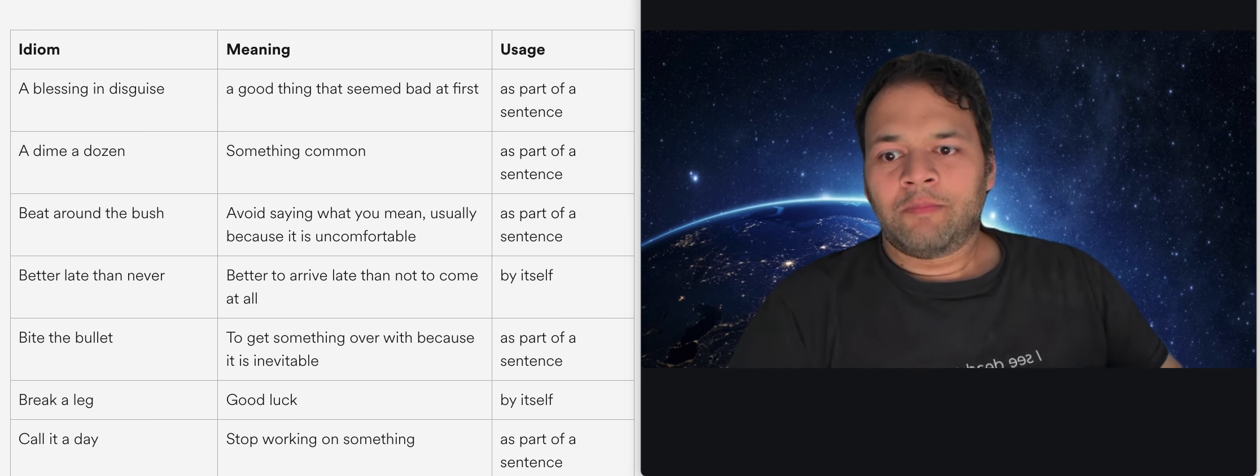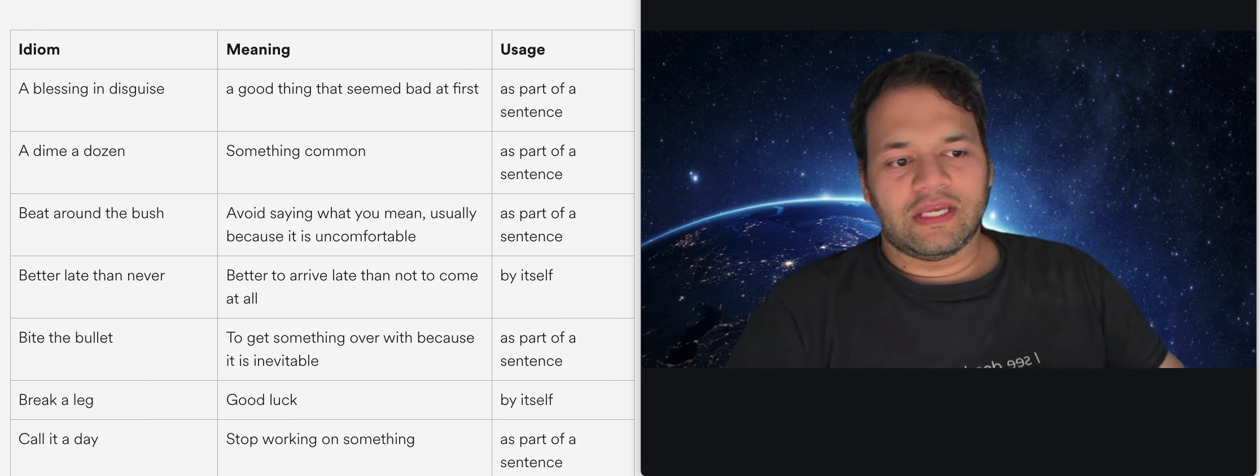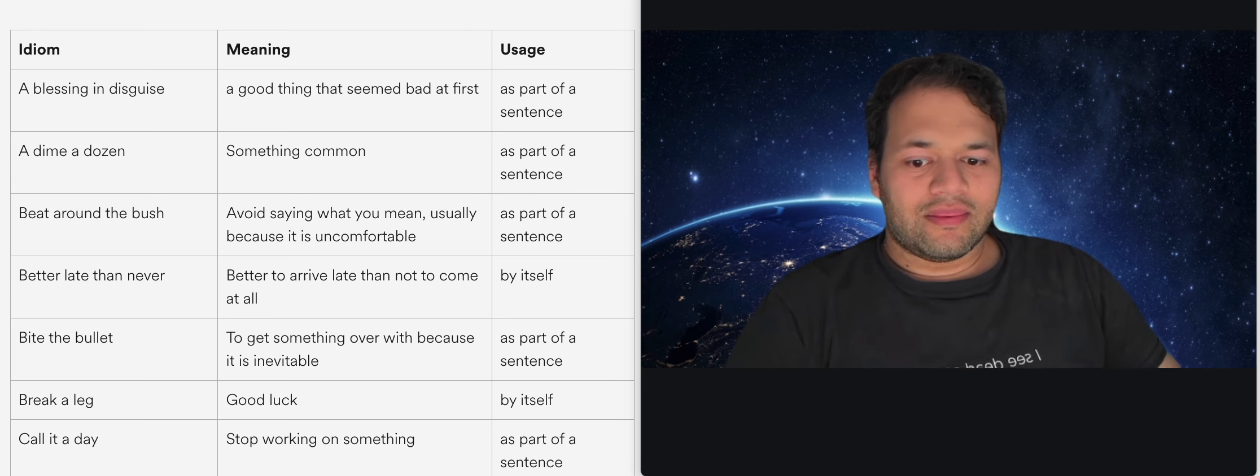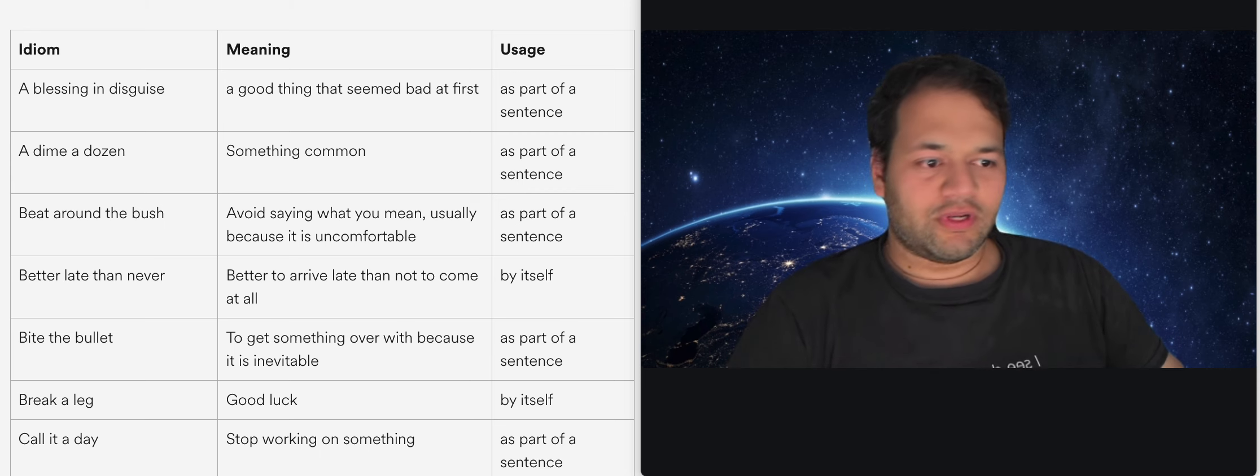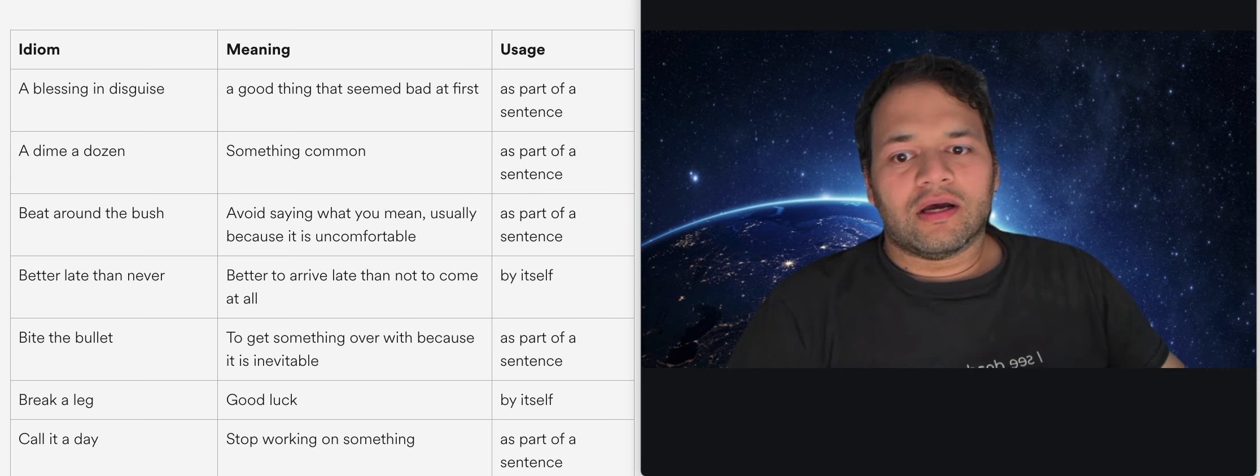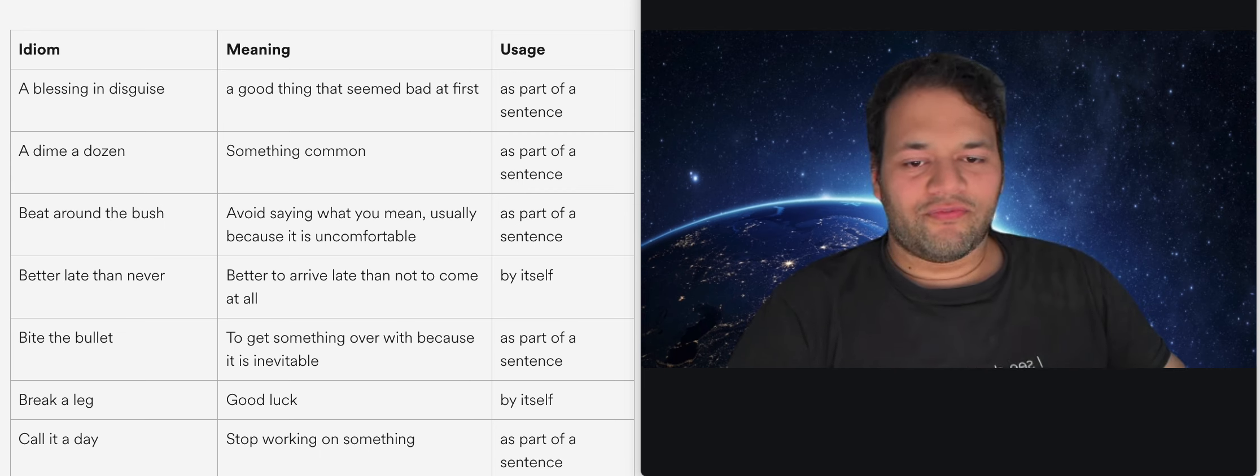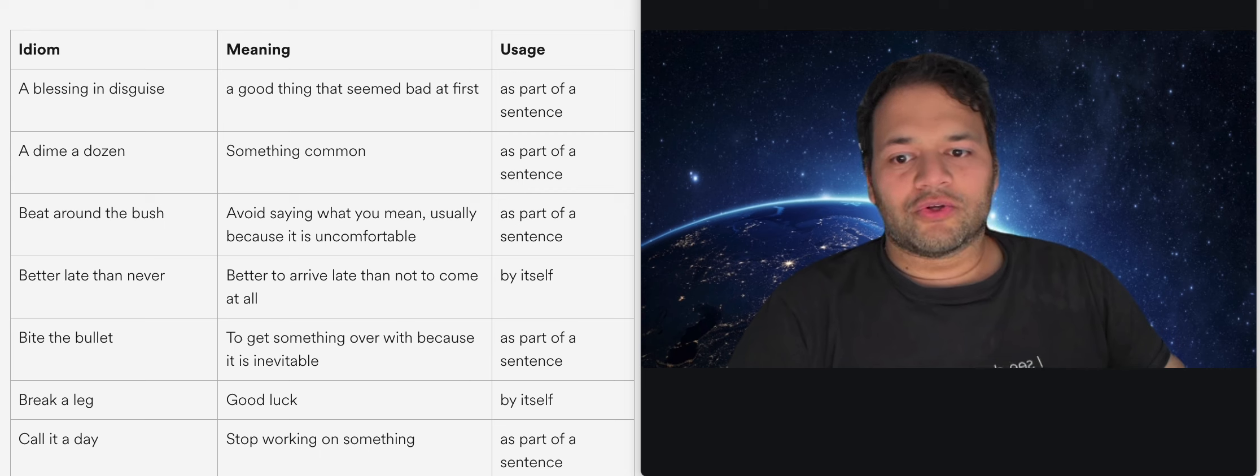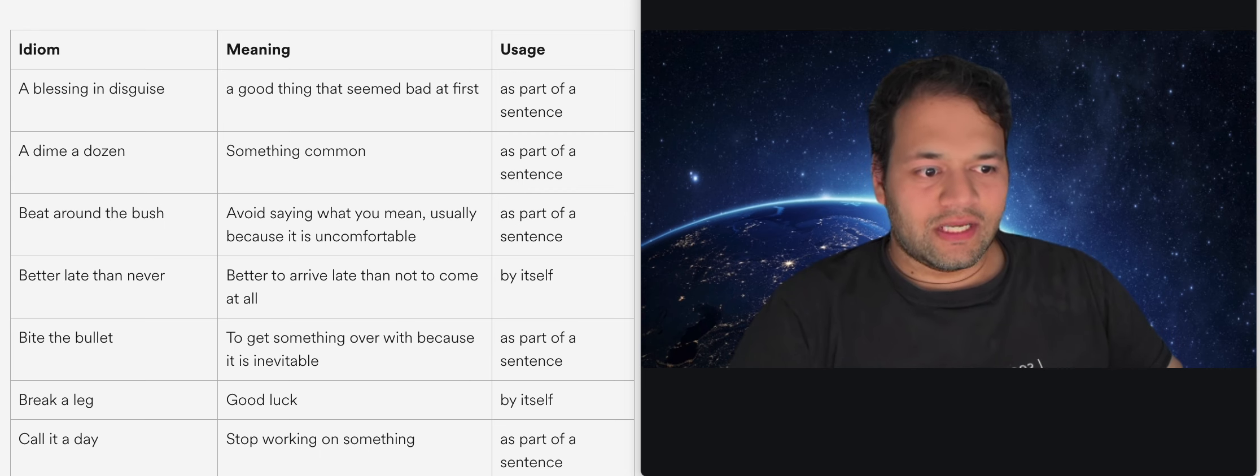So the first idiom we have here is a blessing in disguise. I don't like the way the page here explains them, so I'm going to explain them in my own way. For example, a blessing in disguise here says it's a good thing that seemed bad at first. Yes, but it can also just be a happenstance.